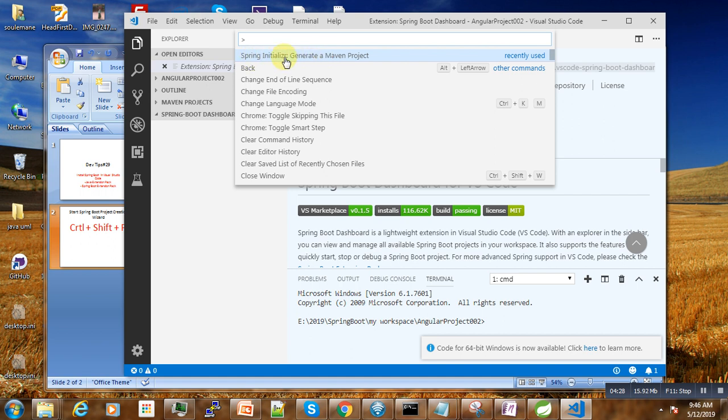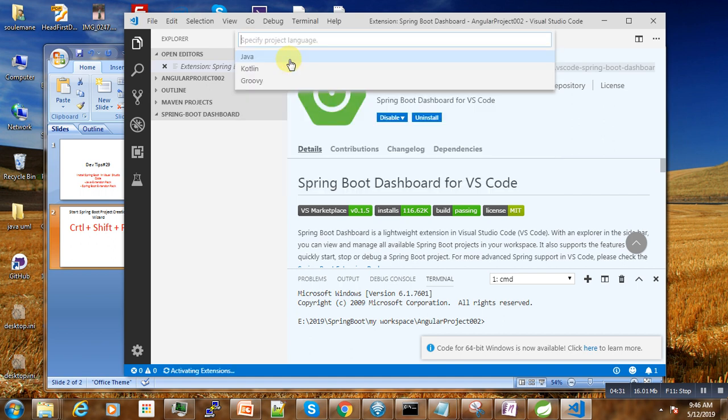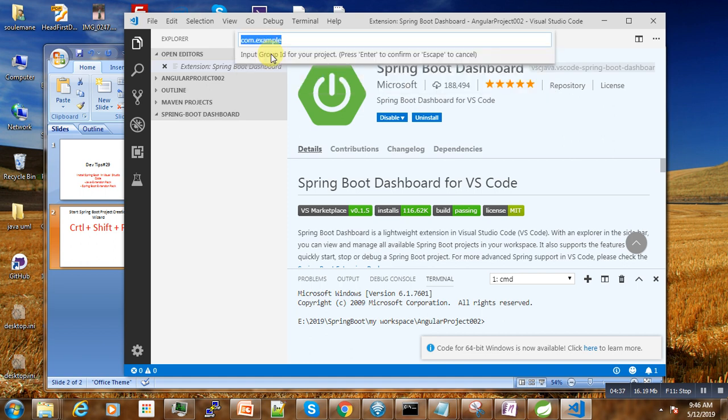The next thing asks us which language we want to specify. We want to use Java, so enter.